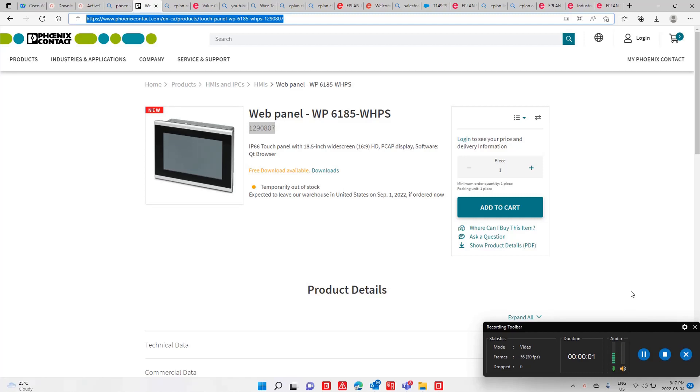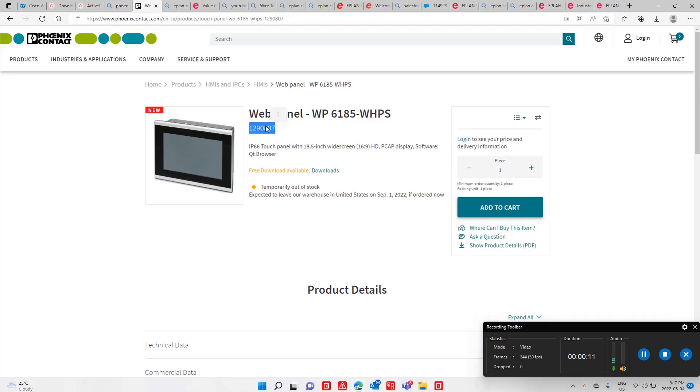Hello, this is Roland from ePlan Canada. Just wanted to show you something. Here I'm looking at a new part number from Phoenix Contact.